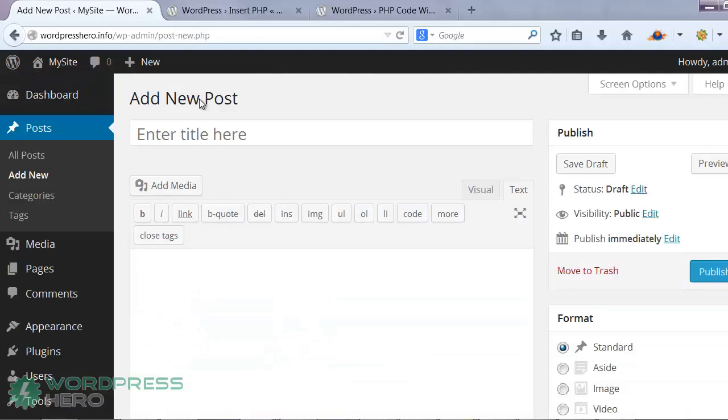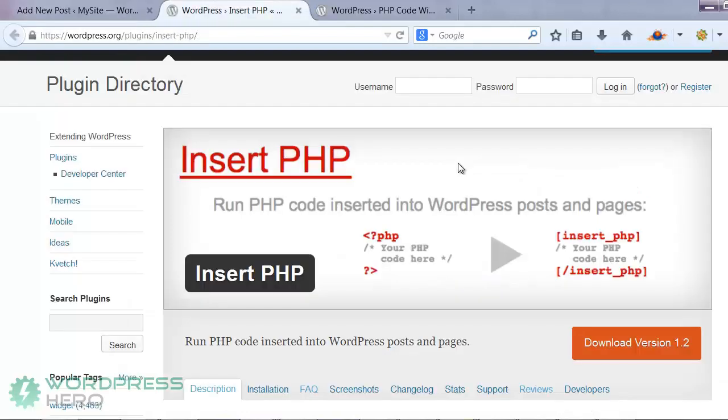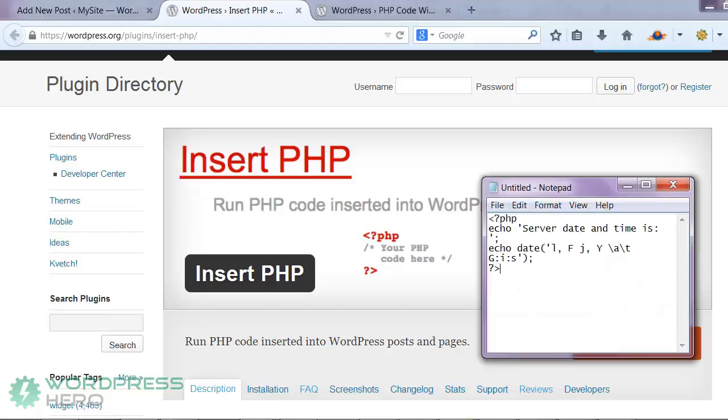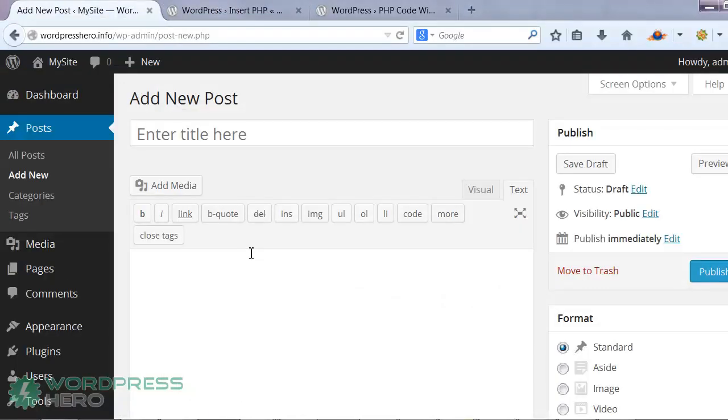So with the insert PHP plugin, you have to just replace this tag with these special tags. Same thing with this tag right here. Replace it with the slash insert PHP tag. As an example, I have one right here. So I'm going to start with the special tag.